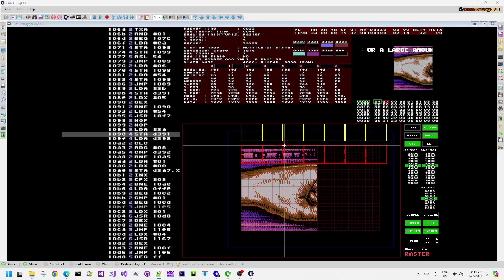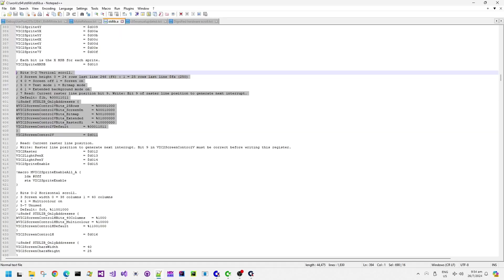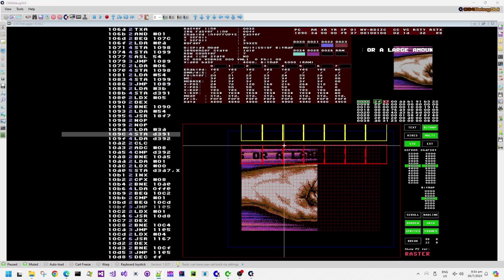So what this routine is doing here is that it's storing into D391, which in the VIC chip corresponds to D011, which is the VIC2 screen control V register.